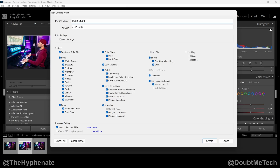Now the first thing you'll see is Auto Settings. If you have that selected, it's going to decide what settings it thinks you should have selected. If you uncheck that, you can manually select what settings you want to save in the preset.